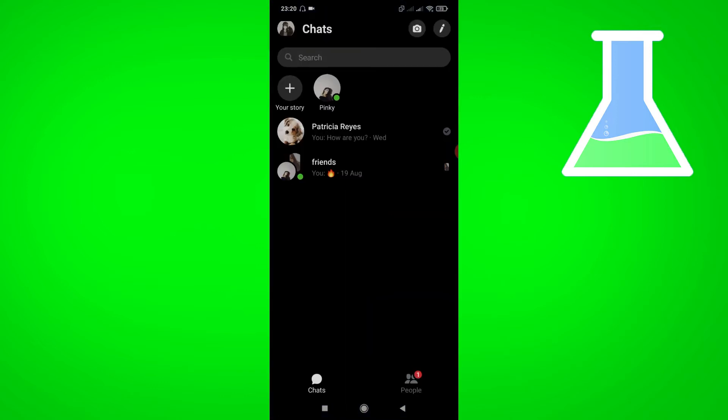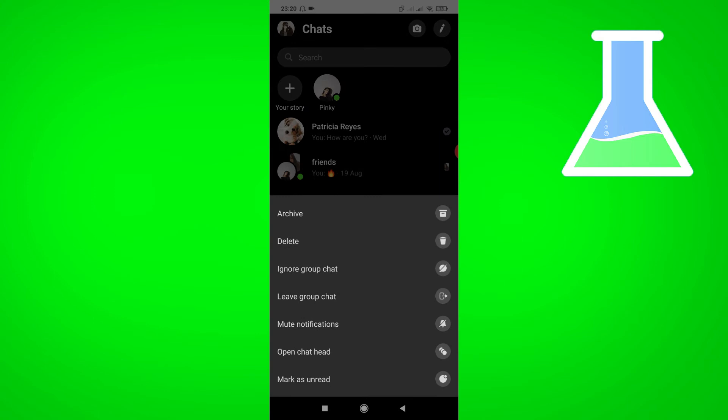Then choose a conversation you want to mute. Just long press and you will see a mute notifications. Just tap it.